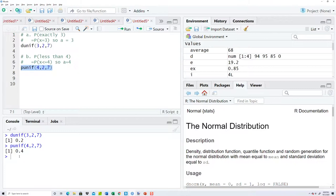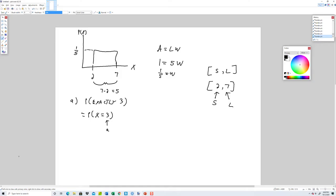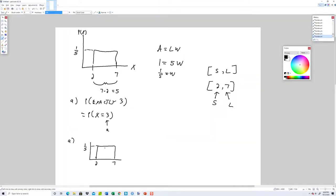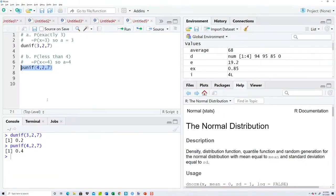Let's look at that graphically. Probability x is less than or equal to four. This is two, this is seven, the height is one fifth as already indicated. Less than or equal to four is shaded to the left. This represents a rectangle — the distance from two to four is two units, times the height of one fifth, gives us two fifths, which corresponds to 0.4.